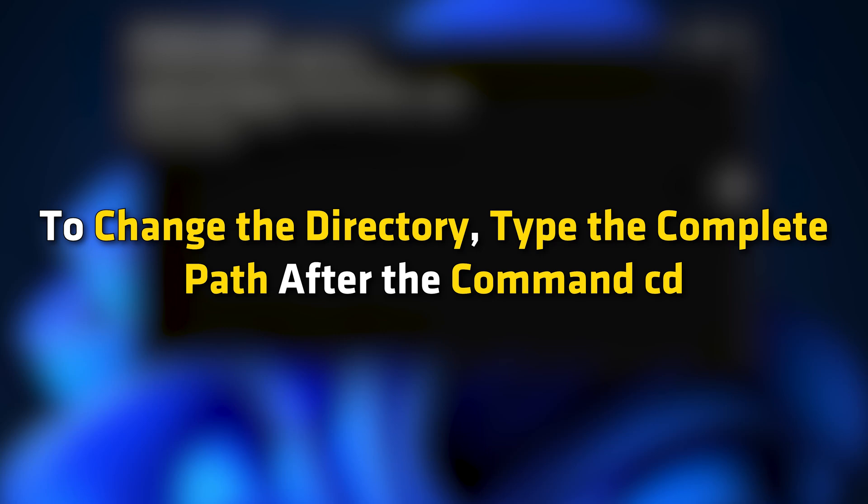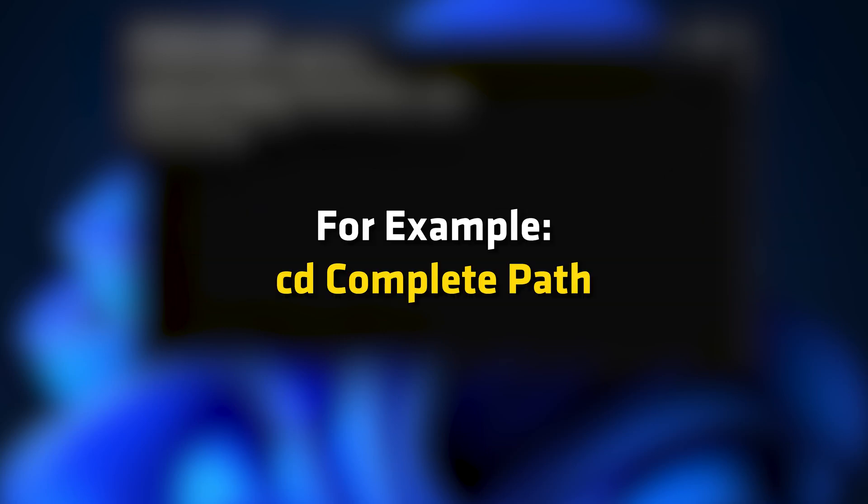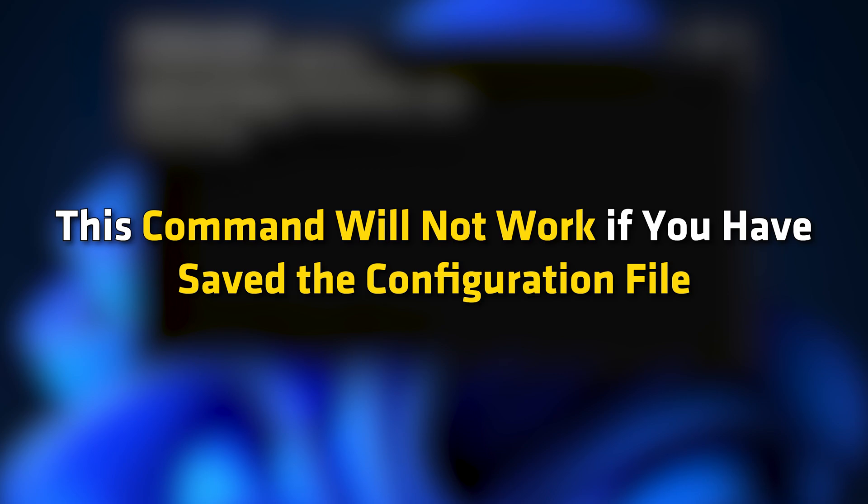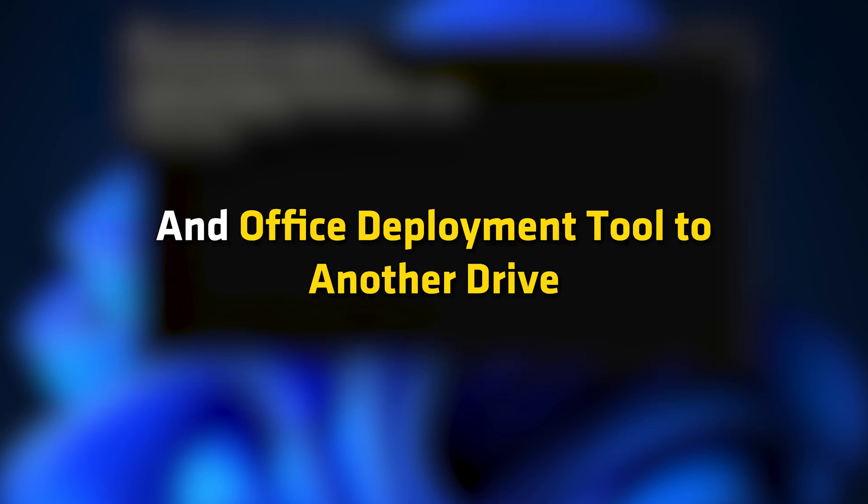To change the directory, type the complete path after the command cd. For example, cd complete path. This command will not work if you have saved the configuration file and Office Deployment Tool to another drive.